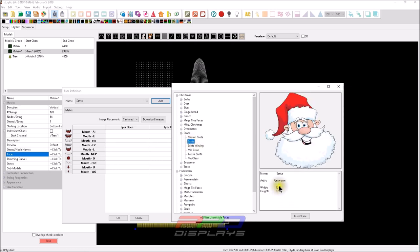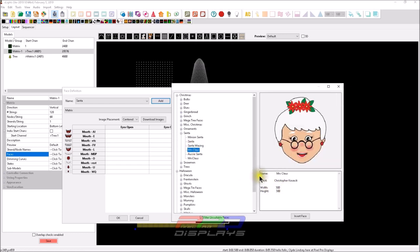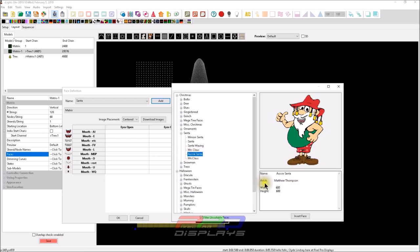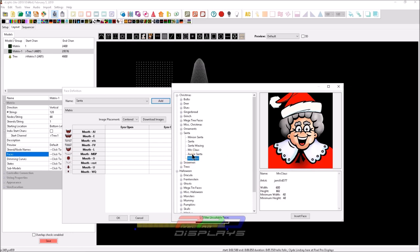But they should scale. I believe they should scale. But if we go in and we select, like here's Santa. He's really big though. 1248 or 1240 by 1252. Here's Santa waving, which is 1200 by 1200. We have Mrs. Claus at 300. That's a reasonable one. Here we've got Aussie Santa. And we have Mrs. Claus here. So there's a maximum and a minimum in here too. So that kind of helps you. She can be as small as 40 by 40. That's still bigger than the 24 by 24 that I recommended.